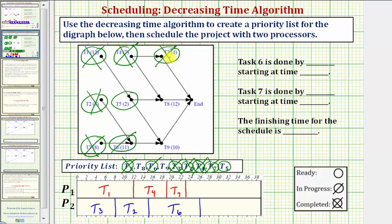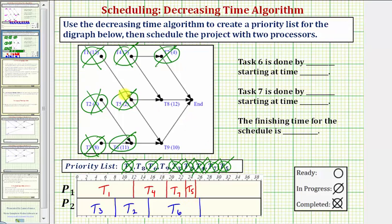There are no new ready tasks. The highest priority ready task is task five, so we assign task five to processor one. Task five takes two hours, so twenty-three plus two equals twenty-five. Task five is now in progress, and at twenty-five hours it becomes complete. Once task five is complete, we have a new ready task: task eight is now ready.